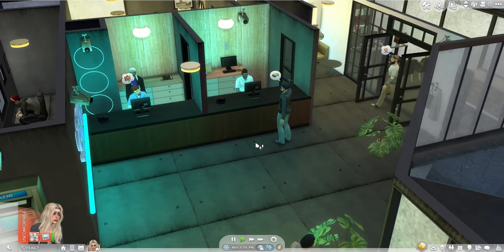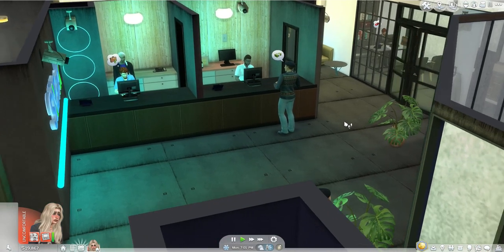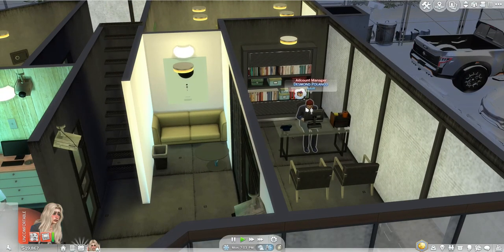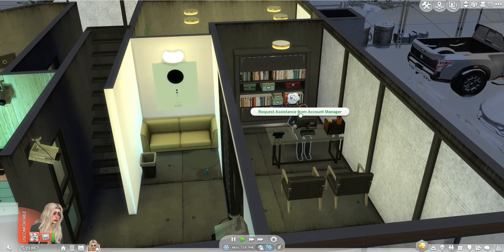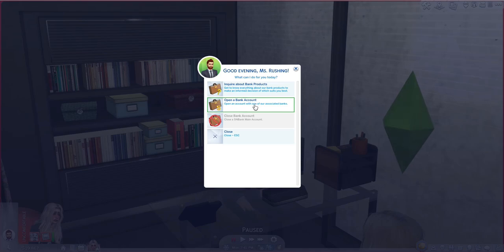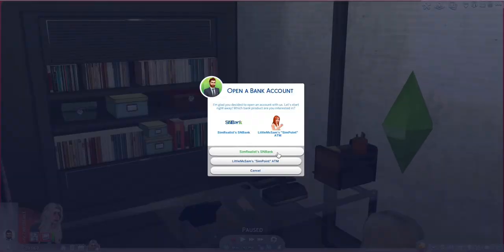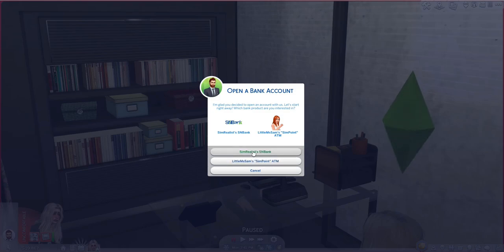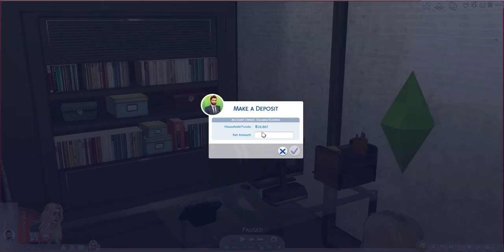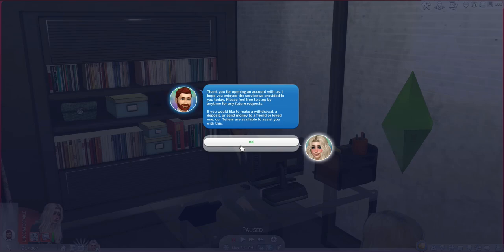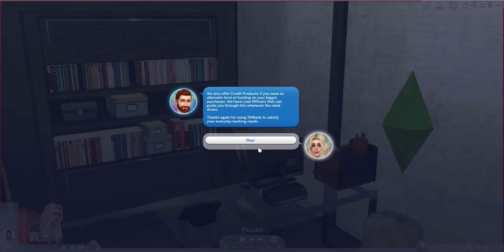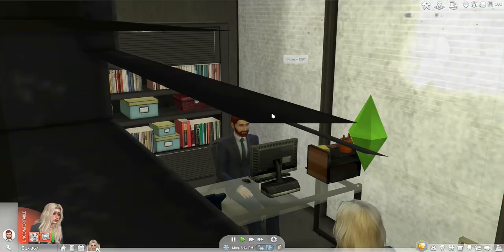You can start out by opening an account — head over to the account manager and request assistance. You can inquire about bank products or open a bank account. Let's go with the SMB Bank, choose an account owner, and decide how much to deposit — let's do 2,500. You'll get a confirmation message thanking you for opening an account and letting you know that tellers are available for withdrawals, deposits, or sending money to a friend.